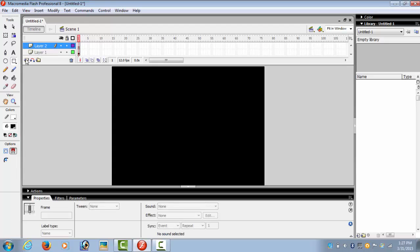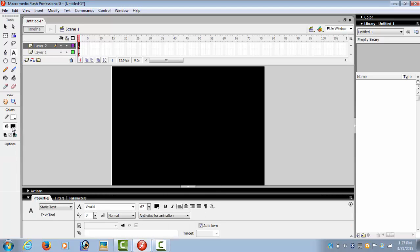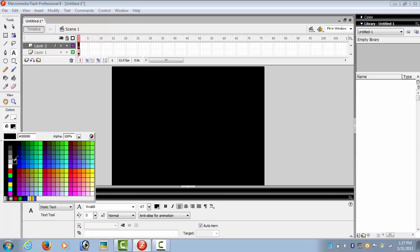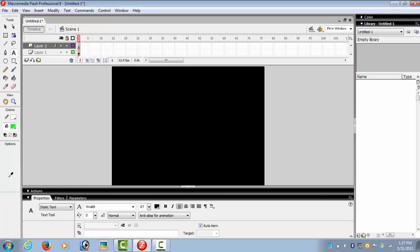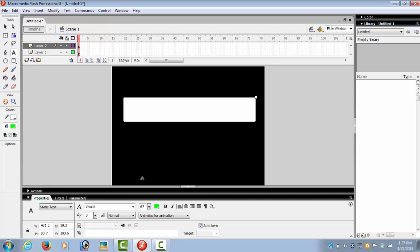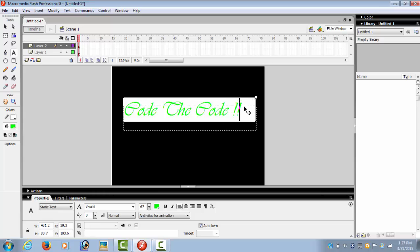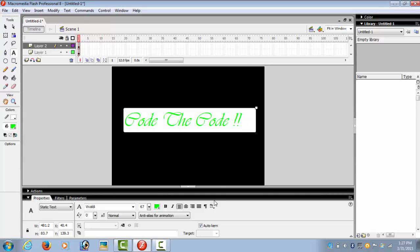We insert a layer, layer 2 for the text. I select the text tool with the color green and I write the text. Position it where you want.